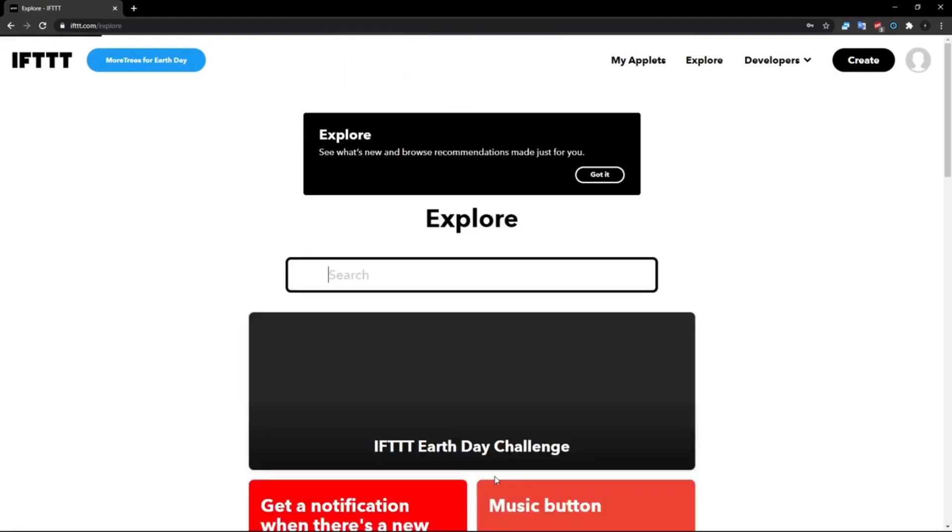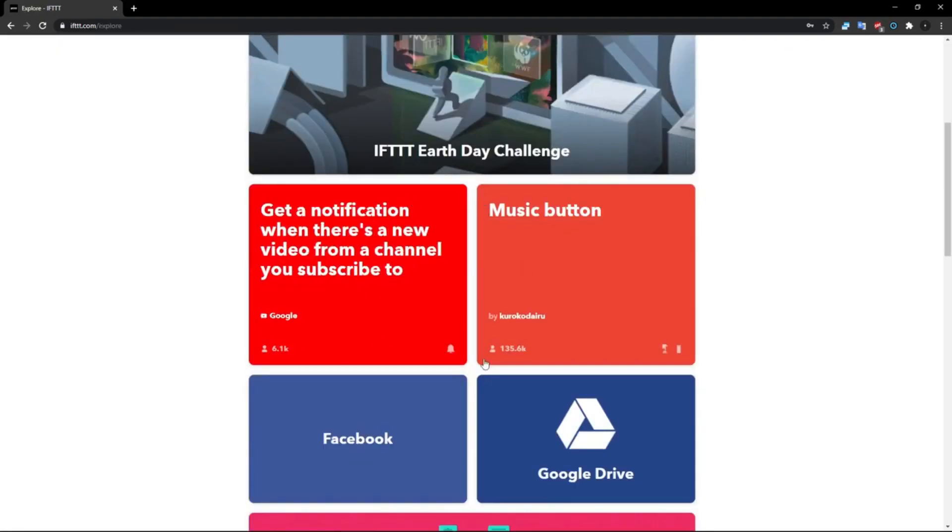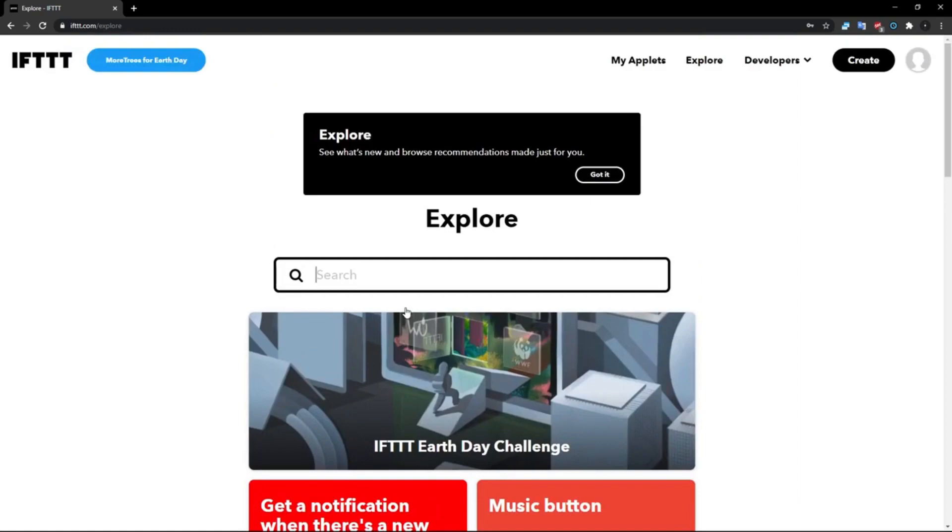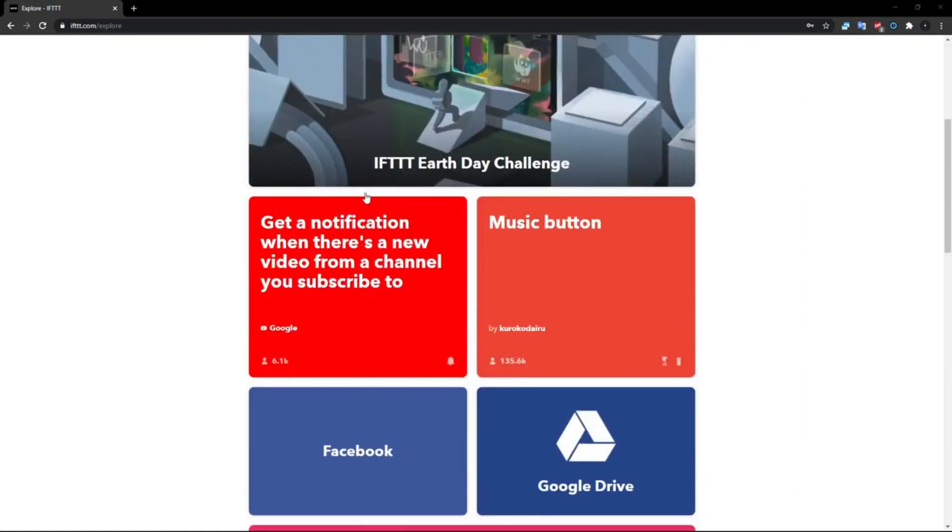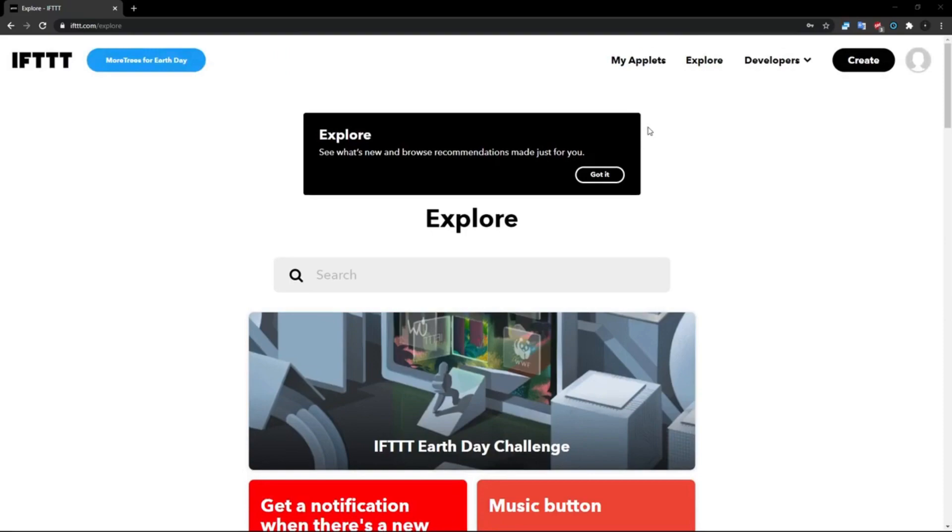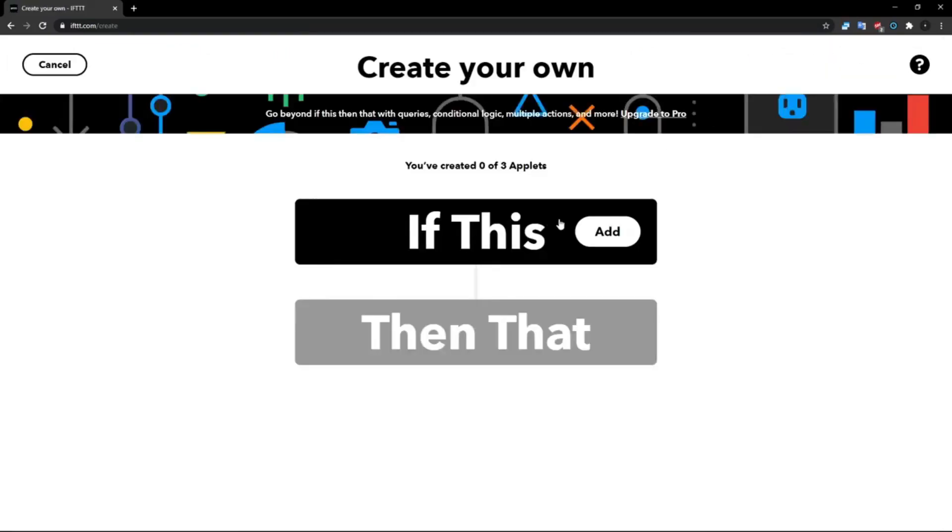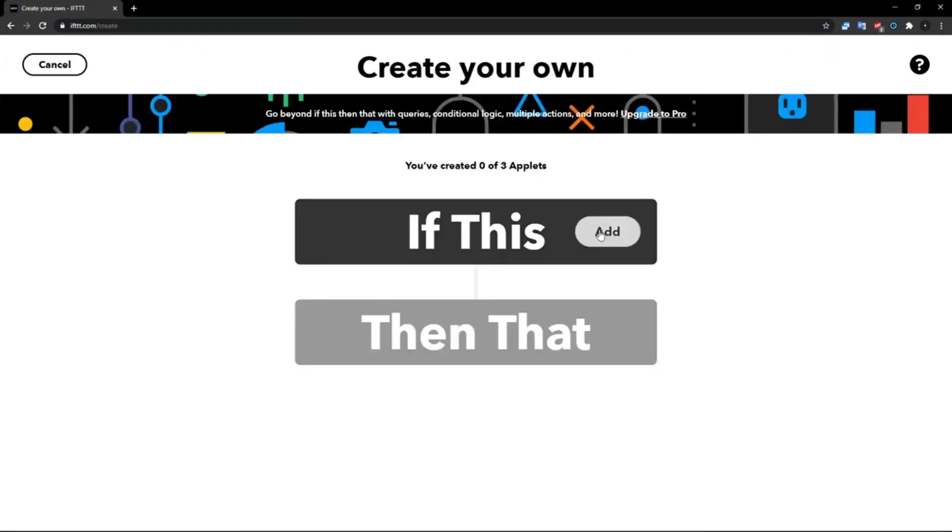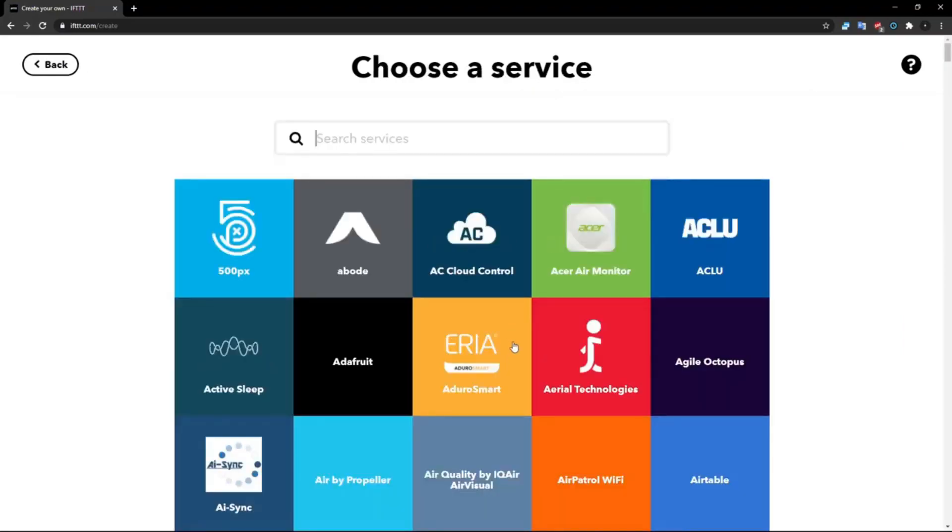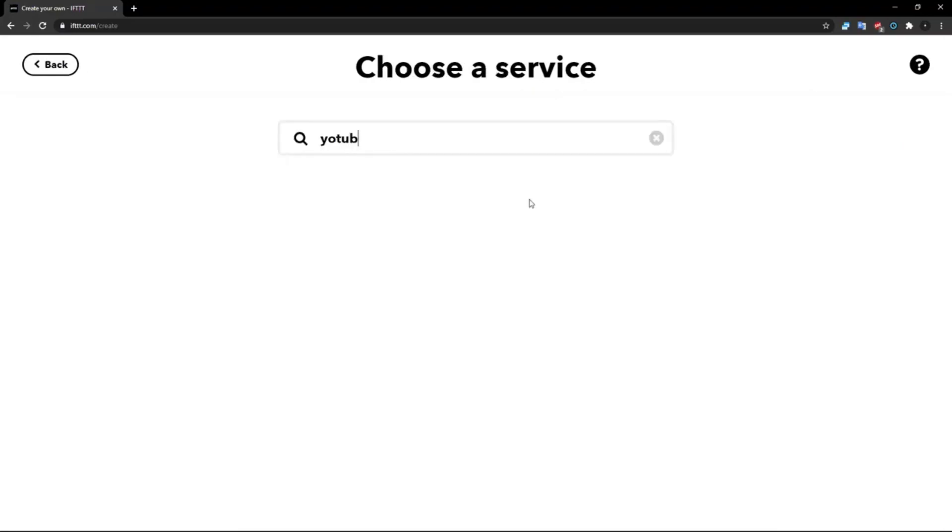Click Get More and then you can explore and stuff if you want to try other applets. I'm not going to be doing that, I'm just going to be doing YouTube today. So go ahead and click Create here, and then for the 'if this' we're going to add YouTube. So search up YouTube like so, click on it, and then you'll pull up this right here.